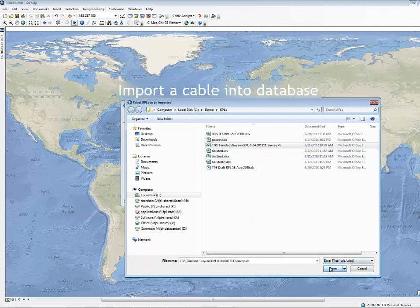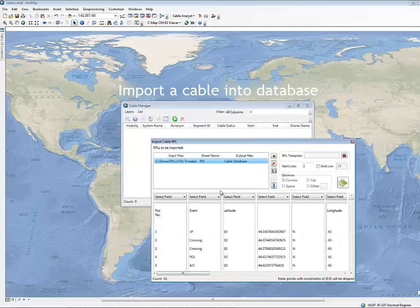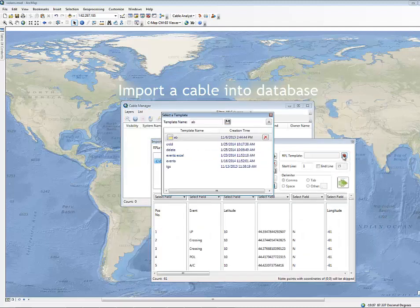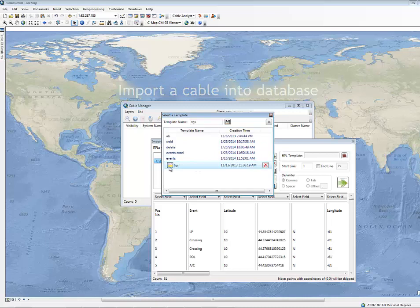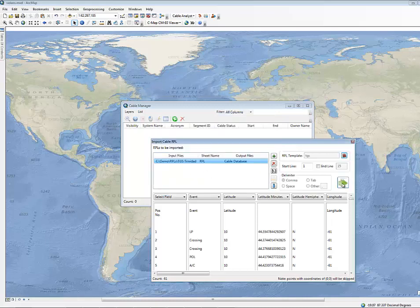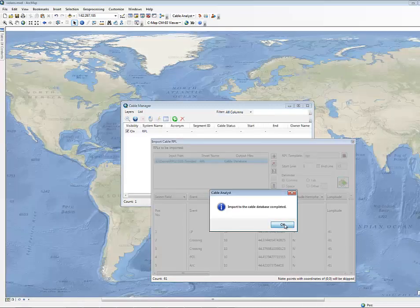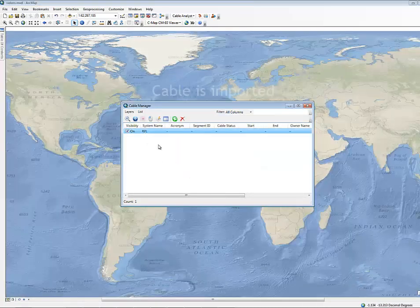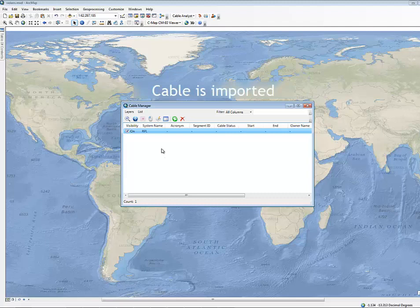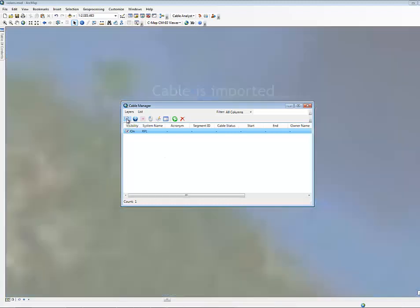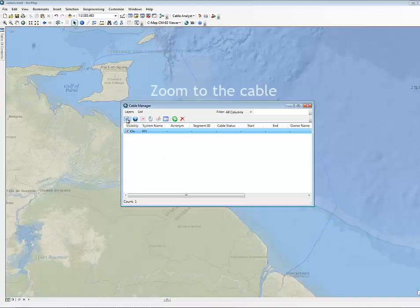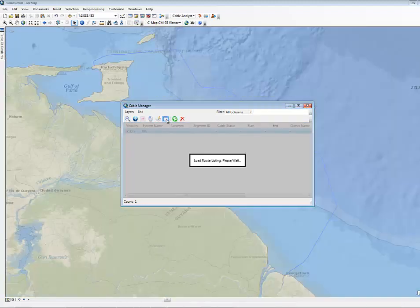Now let's import a cable into the database. And next, we'll zoom to the cable.